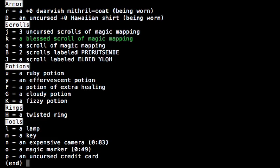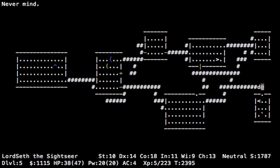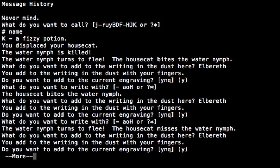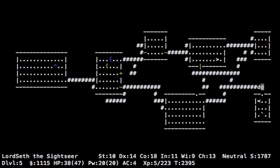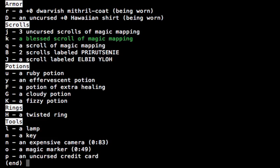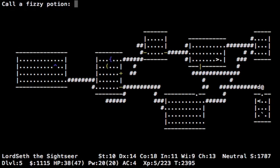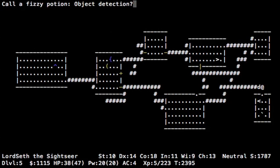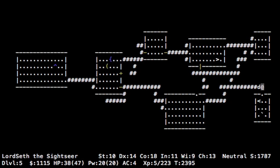Oh crud, I forgot what it was. Let me check. We picked up a fizzy potion, yes. Use K, call it object detection with a question mark. It's probably object detection, but not necessarily. By the way, as you might have guessed, if you quaff it, it'll show you all the objects on the level.